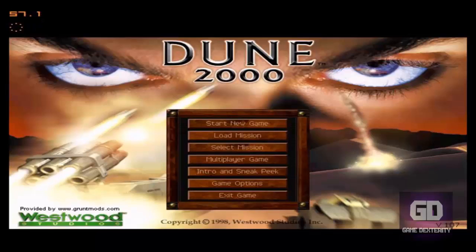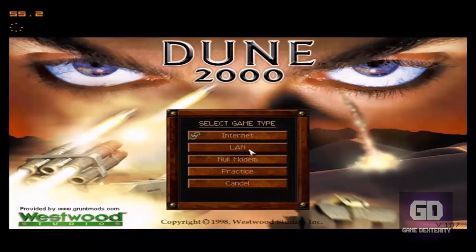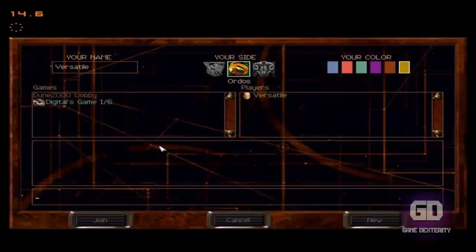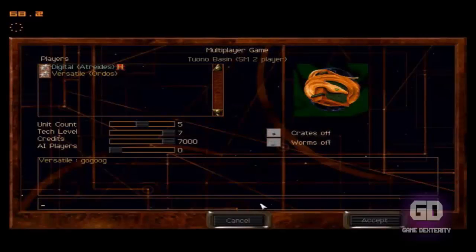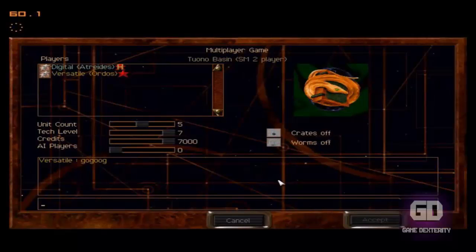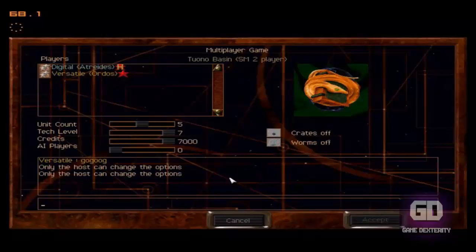All right, so in this portion of the video, I'll show you how to join the game. So let's go to Multiplayer Game, and then we are going to go to LAN. Afterwards, we see that Digital Game is hosting. So I'm just going to join his game, click on the Join button,